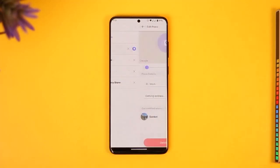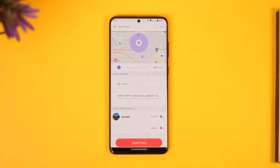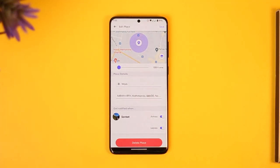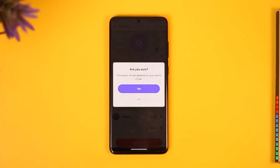Otherwise, you can tap on that place and then right at the bottom you'll find the option known as Delete Place. All you have to do is tap on it, tap on the Yes button, and then the place is going to get successfully deleted.